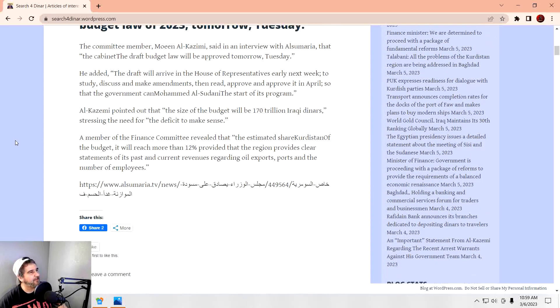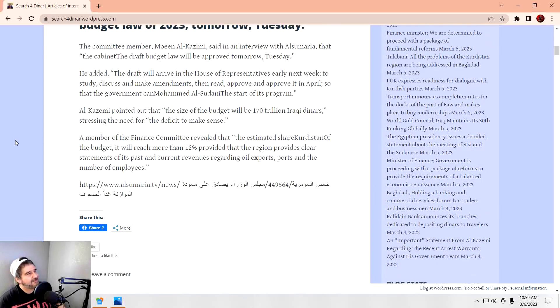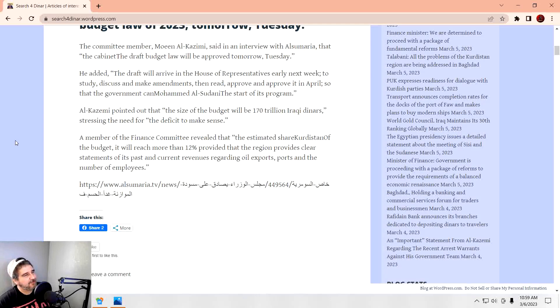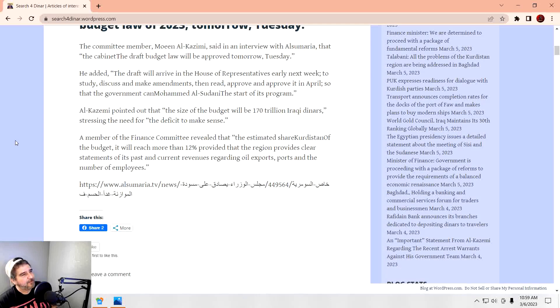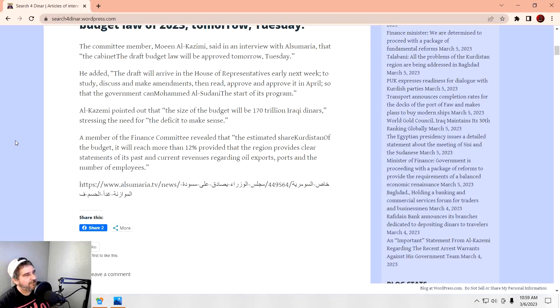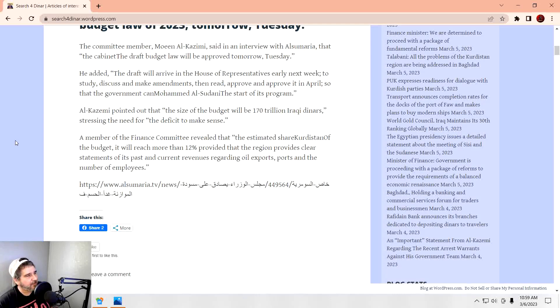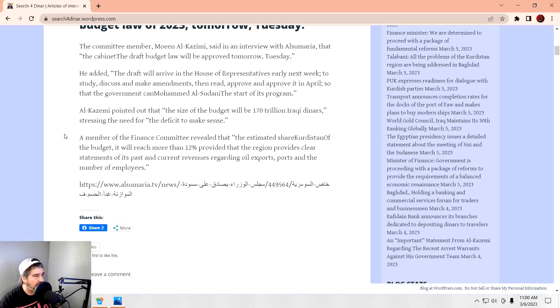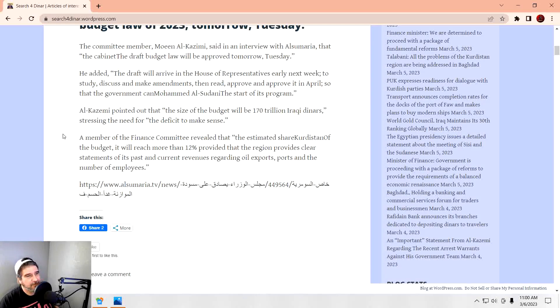Al-Kazemi pointed out that the size of the budget is $170 trillion Iraqi dinars, stressing the need for the deficit to make sense. The member of the Finance Committee revealed the estimated share for Kurdistan is about 12%, provided that the region provides clear statements of its past and current revenues regarding oil exports and the number of employees. We've also heard in the news that it looks like Kurdistan and the federal government might have finally come up with an agreement on the draft budget law. We'll see if that's true or not.